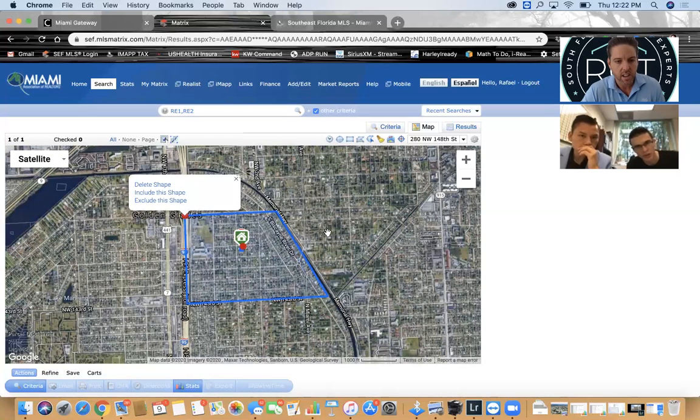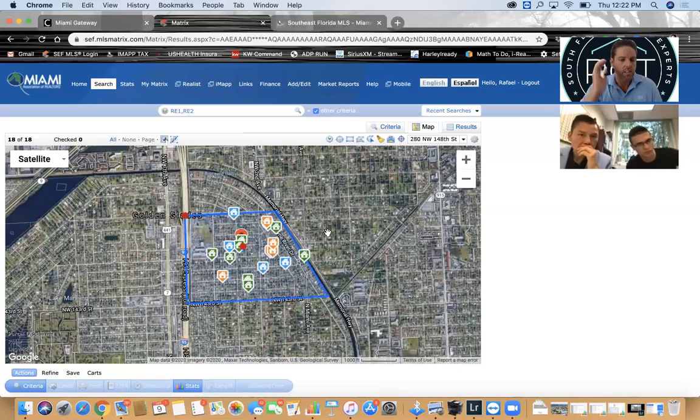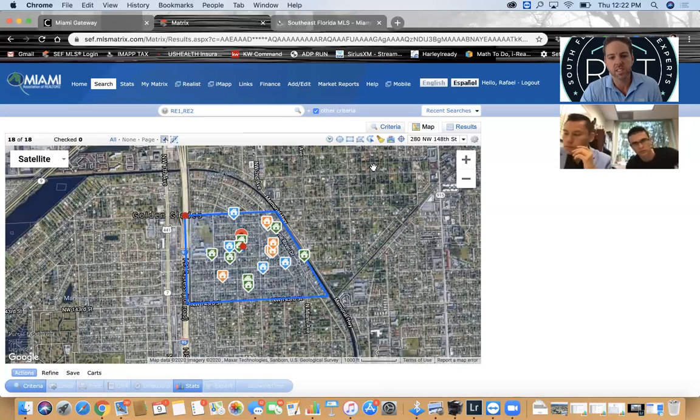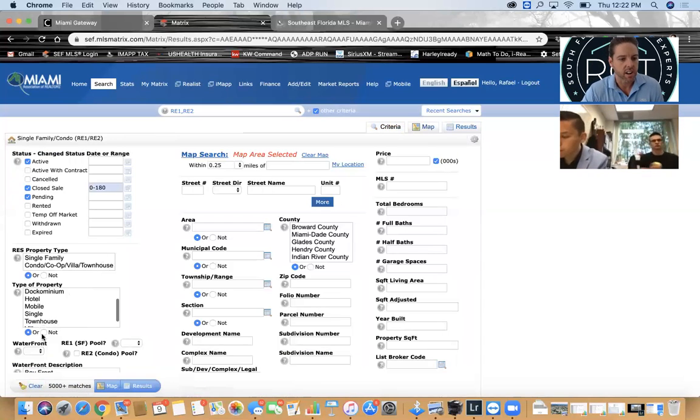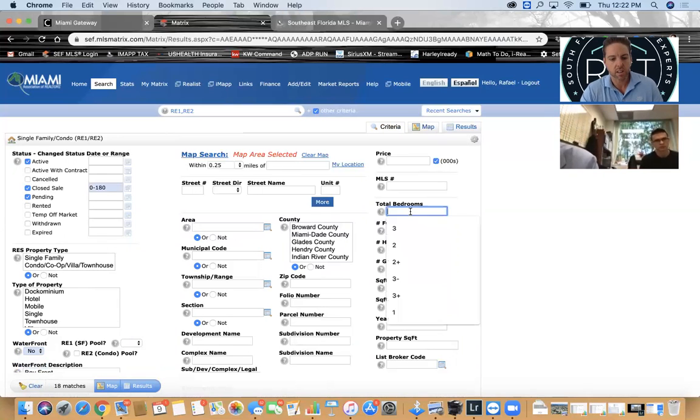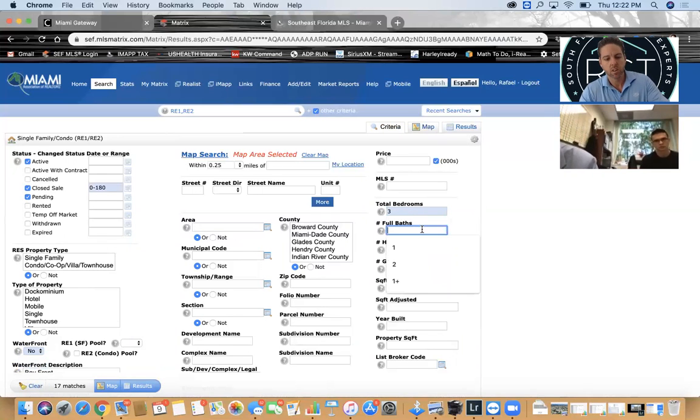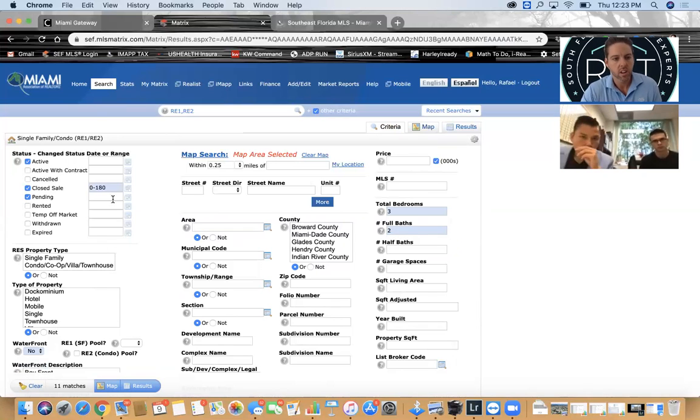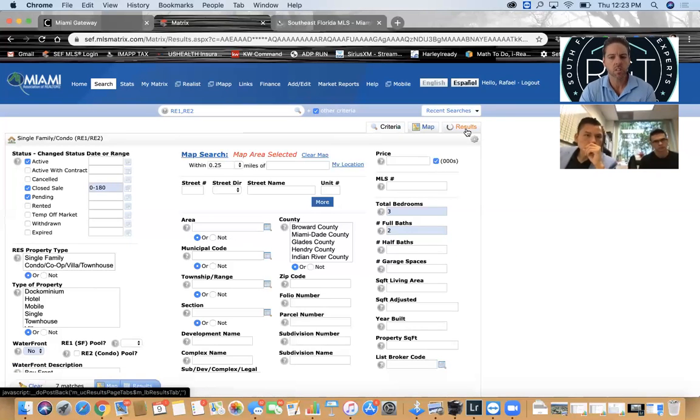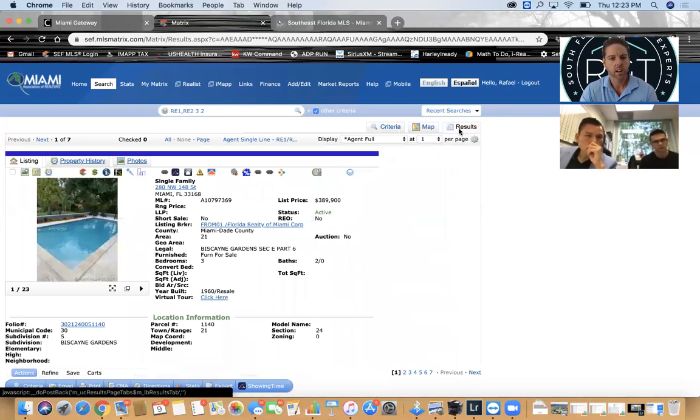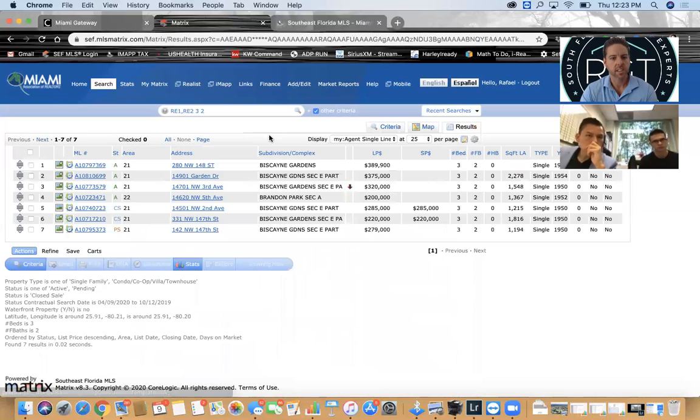If I zoom out and do a little polygon search, I can actually do this. The ones on the water there, well this is not waterfront, so I'm going to go back to criteria. I'm going to click waterfront, I'm going to say no, I'm going to say three bedrooms and two baths, 180 days back and look at the results. Only seven results.